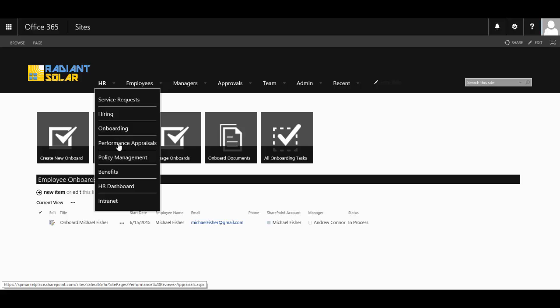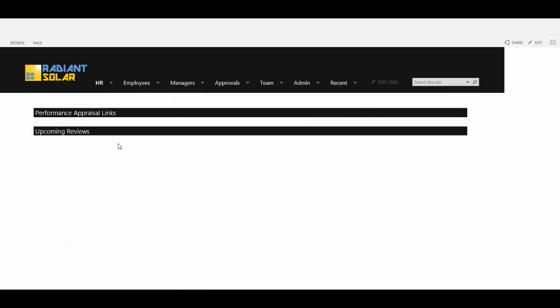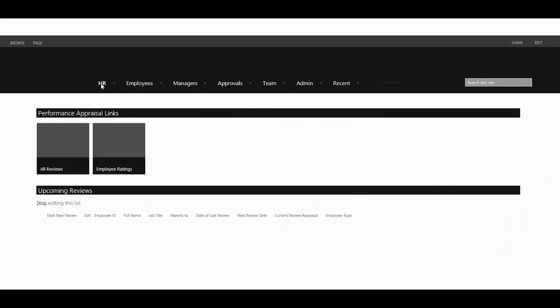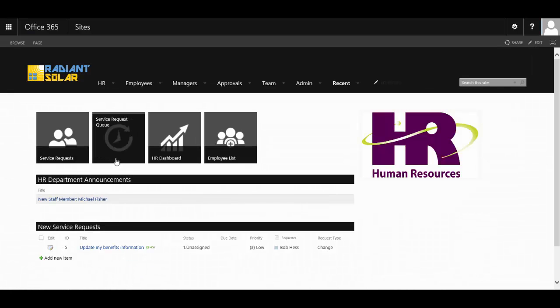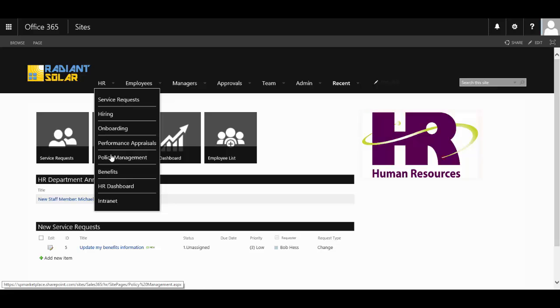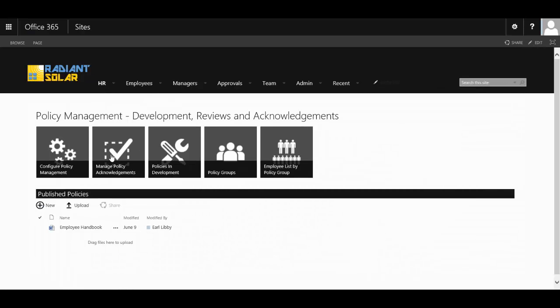You can keep track of performance appraisals through here. Also, a full policy management area where you can not only develop new policies, but publish those policies and view the acknowledgements of the staff.